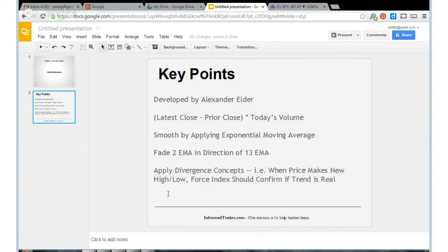When it comes to actually applying it, what we want to do is apply an exponential moving average to that mathematical formula. We'll look at the 2 EMA and the 13 EMA. When the 13 EMA is above the zero line — when it's positive — we want to be buying. When the 13 EMA is negative, we want to be selling. However, we want to place the order when the 2 EMA is the opposite. So if you see the 13 EMA positive and the 2 EMA negative, you want to buy. If the 13 EMA is negative and the 2 EMA is positive, you want to be selling. That's the traditional application.